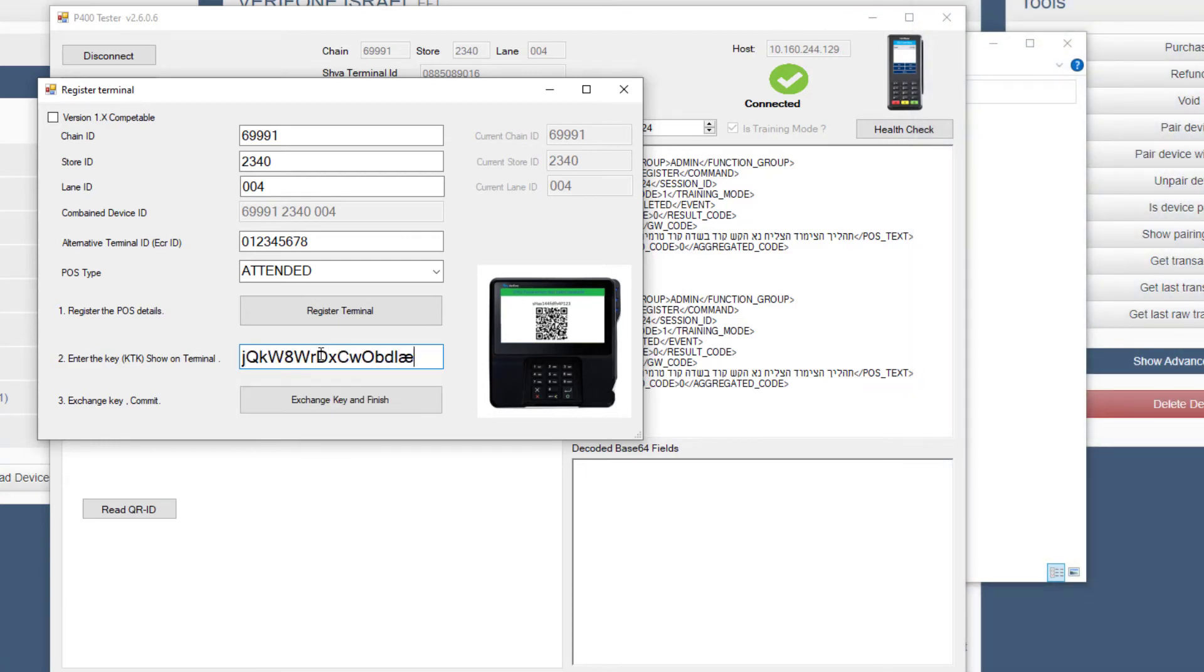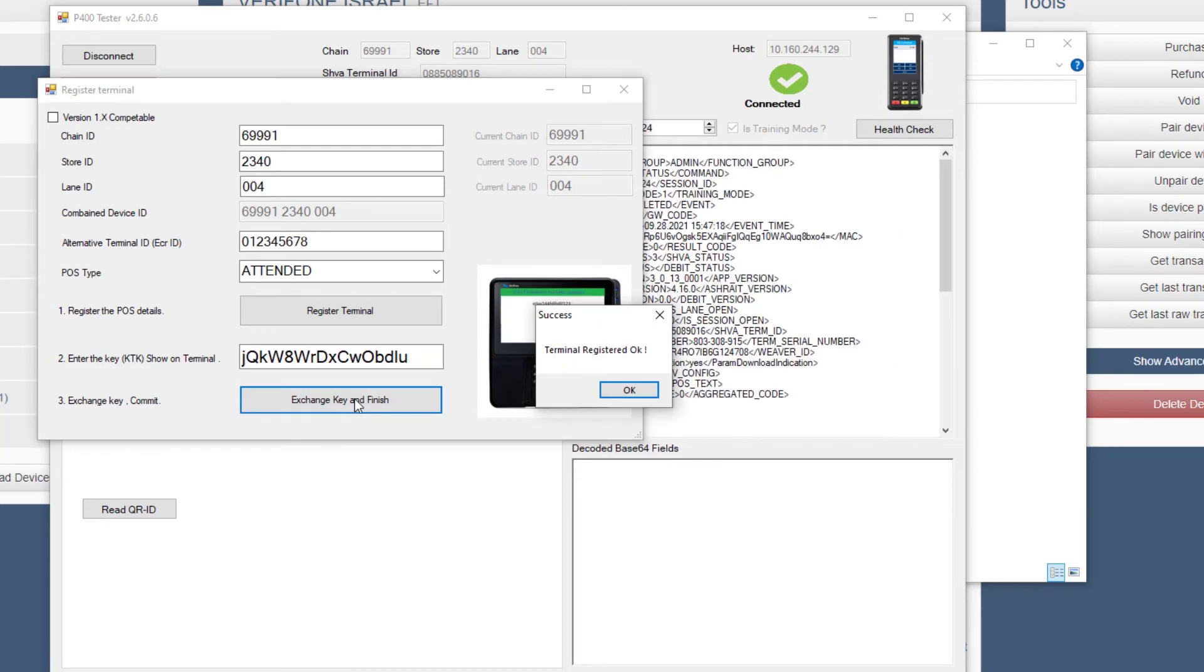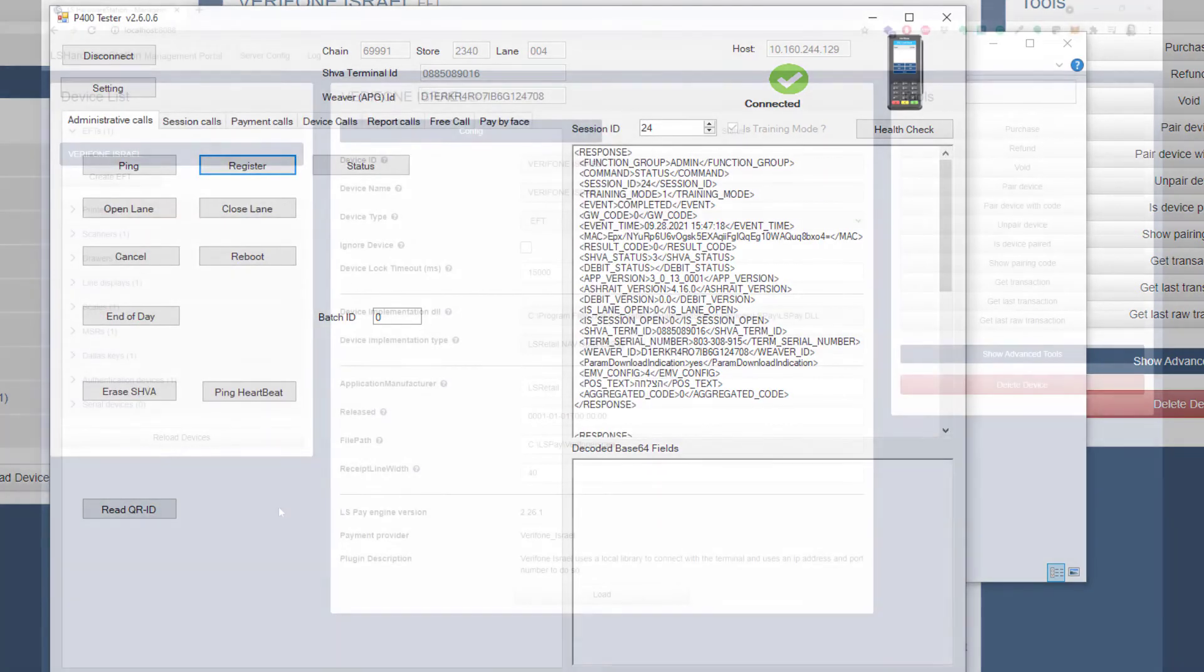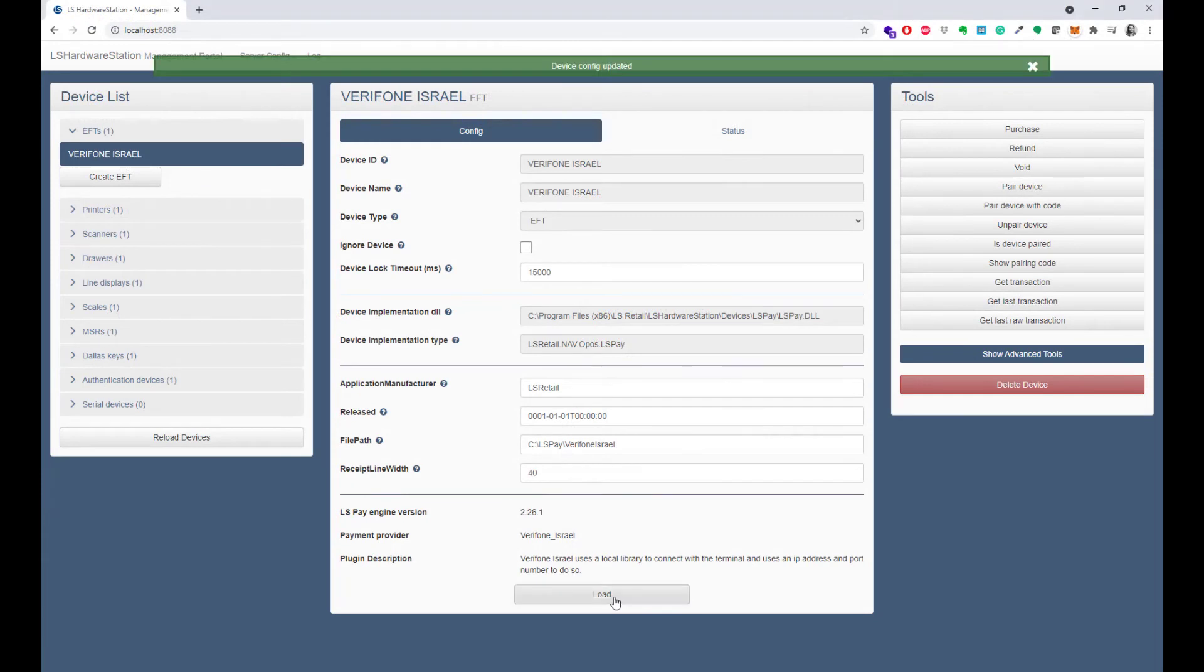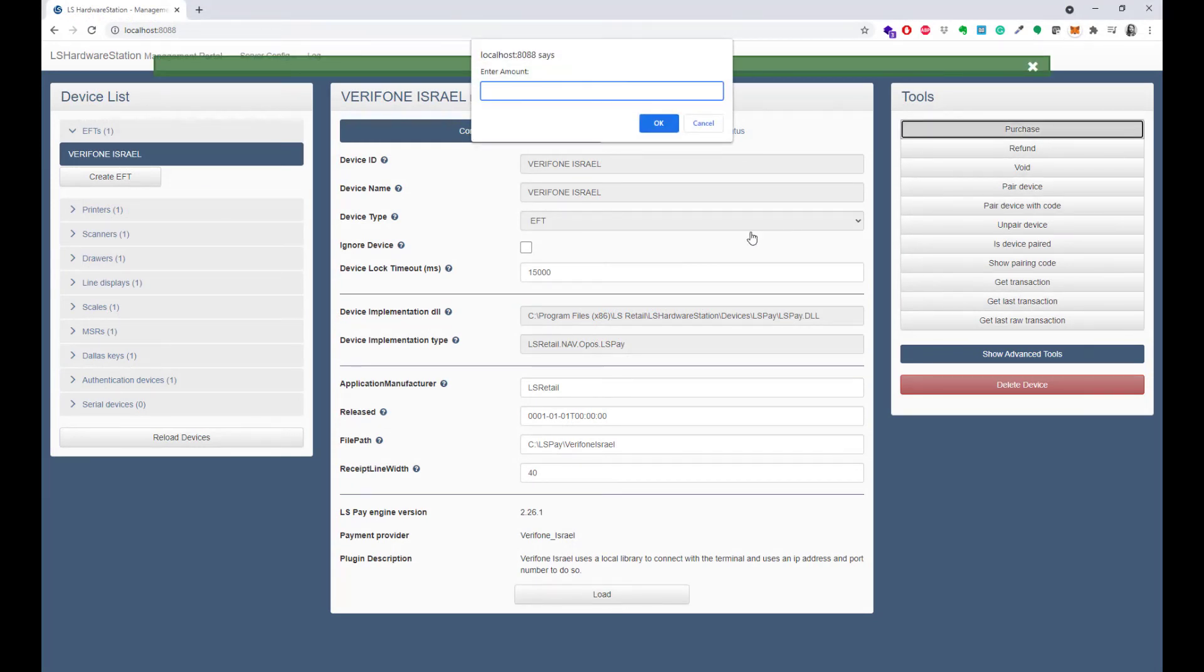If the pairing process was successful, the terminal should now be ready to receive transactions from Atlas Hardware Station. Press the Load button to load the plugin with the new settings.